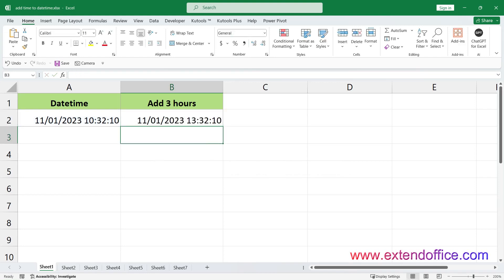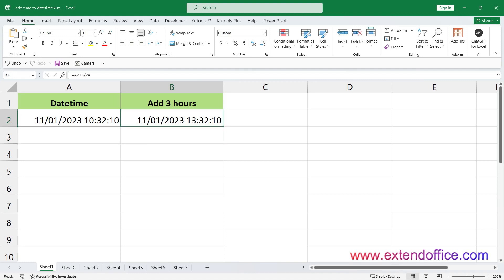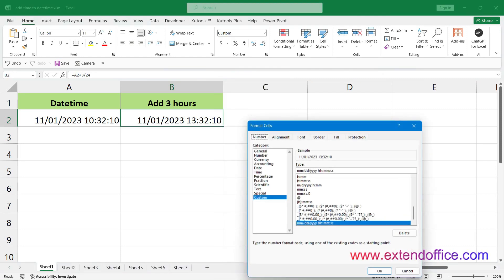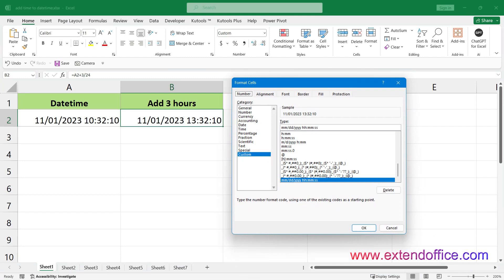If the result of your calculation is displayed in a numerical format rather than as date-time, you can easily change this with a few quick steps. Select the result, right-click to display the context menu, and choose Format Cells. Under the Number tab, choose Custom from the Category list, type the format you need in the Type text box, and click OK.